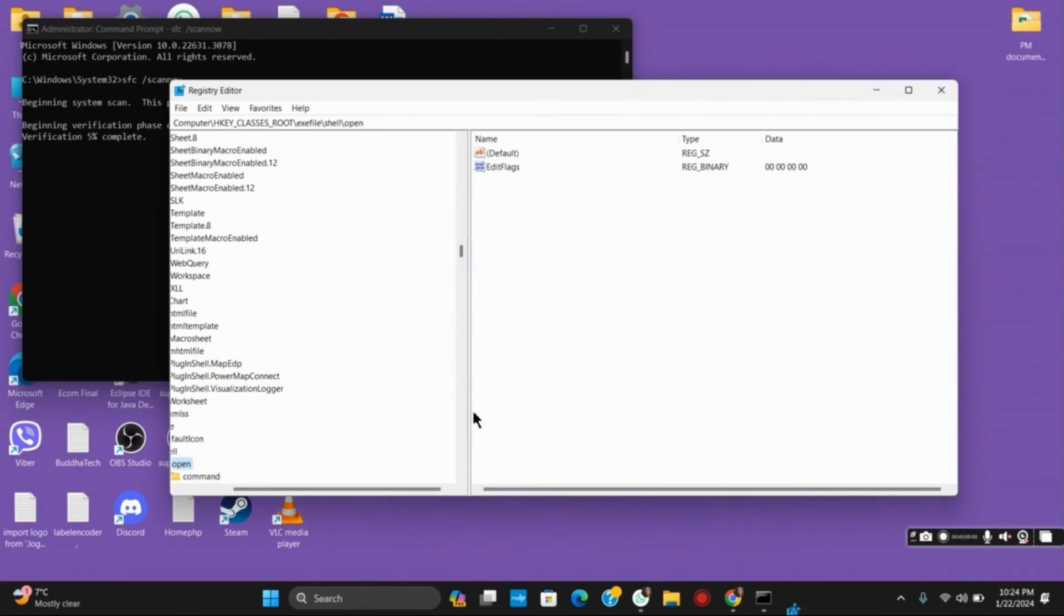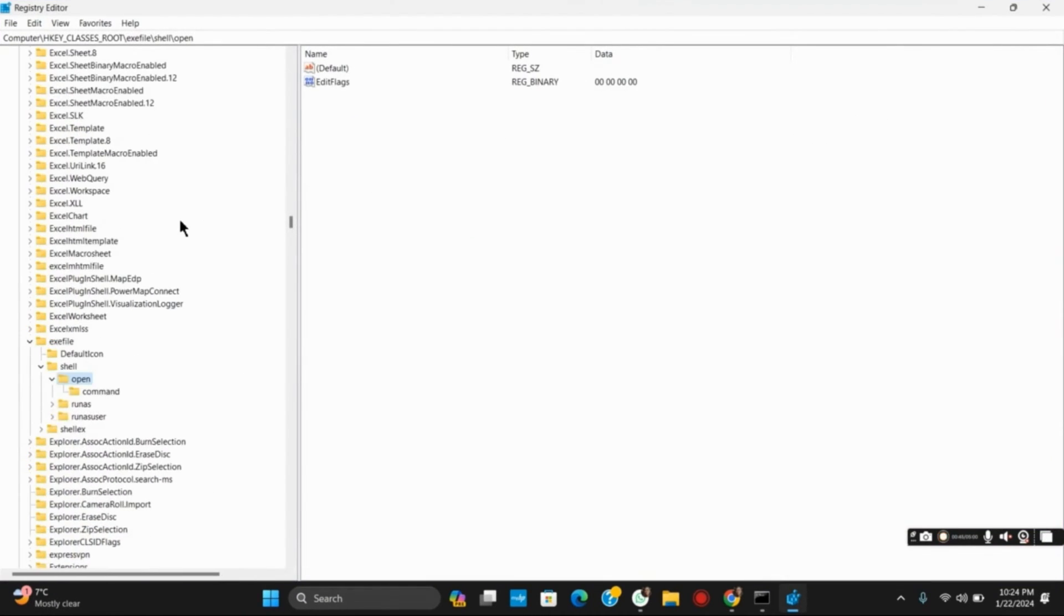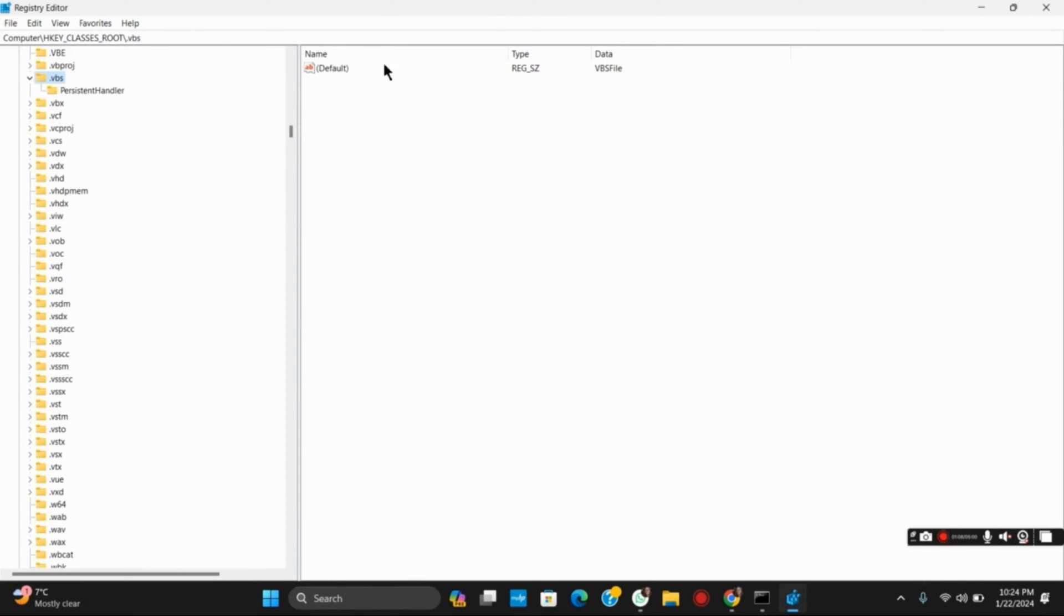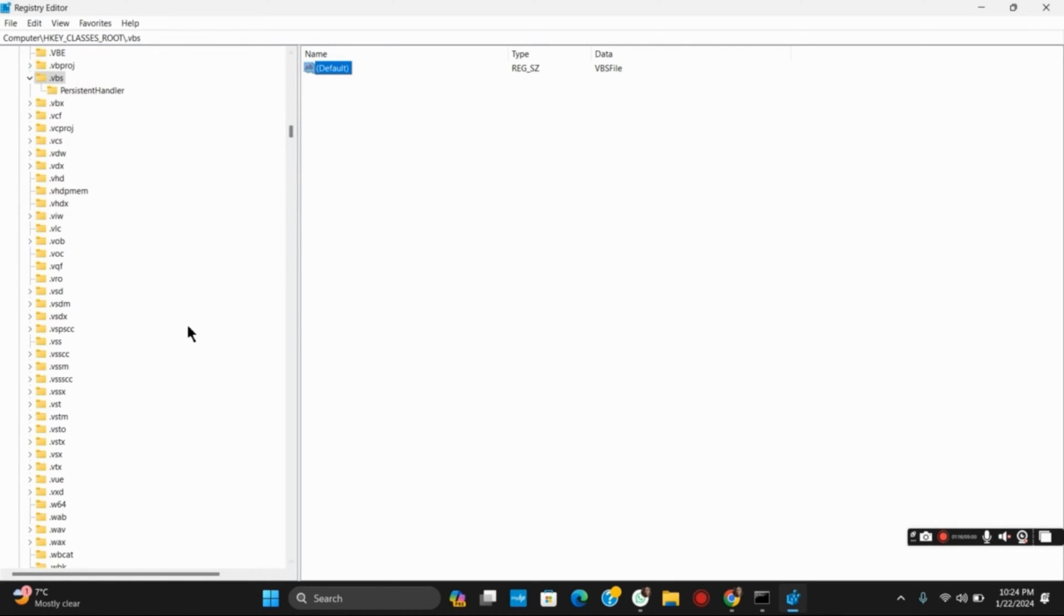Once it is open, go to HKEY_CLASSES_ROOT and then into VBS. Once that is done, make sure that the default value data is set as VBSFile.